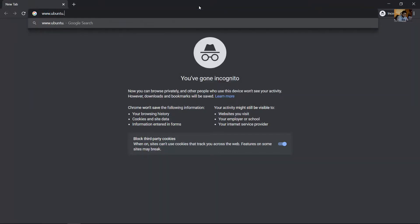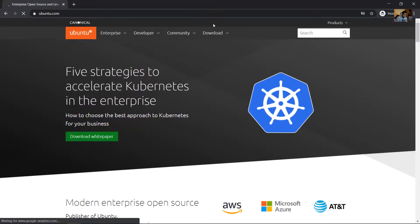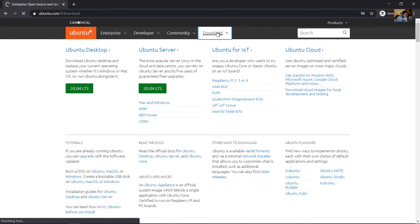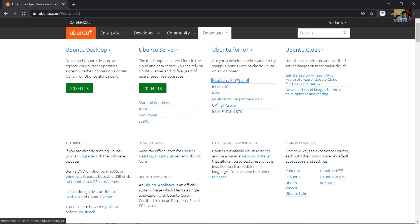Go to ubuntu.com, download Ubuntu for IoT, select Raspberry Pi 2, 3, or 4.